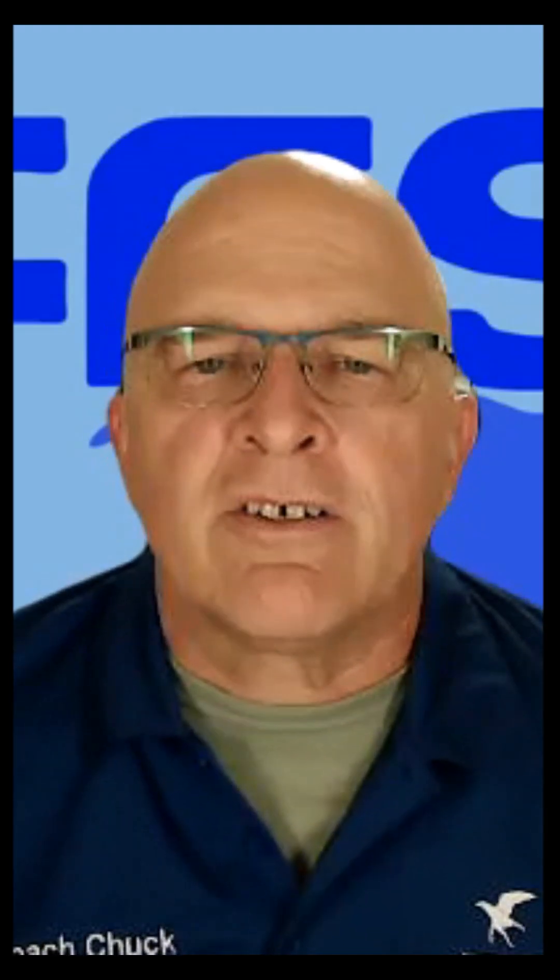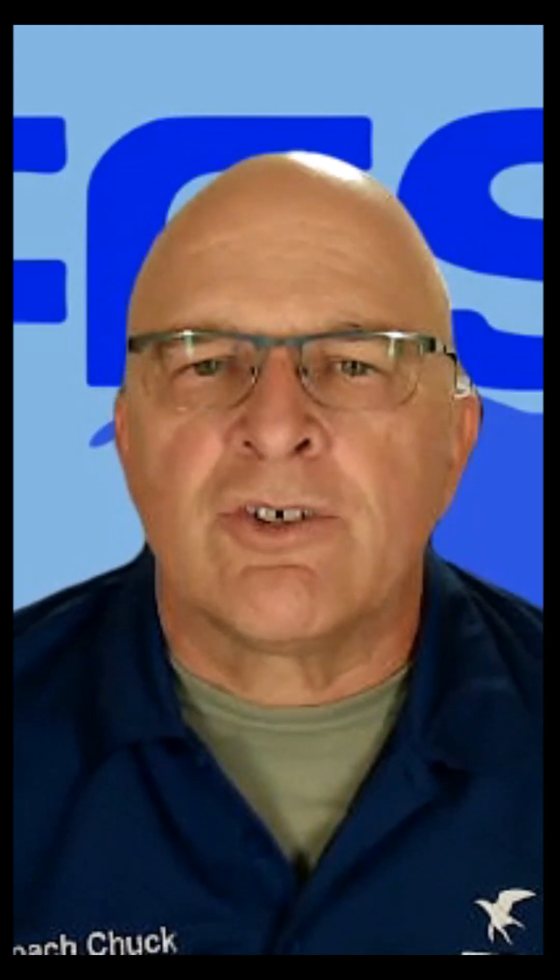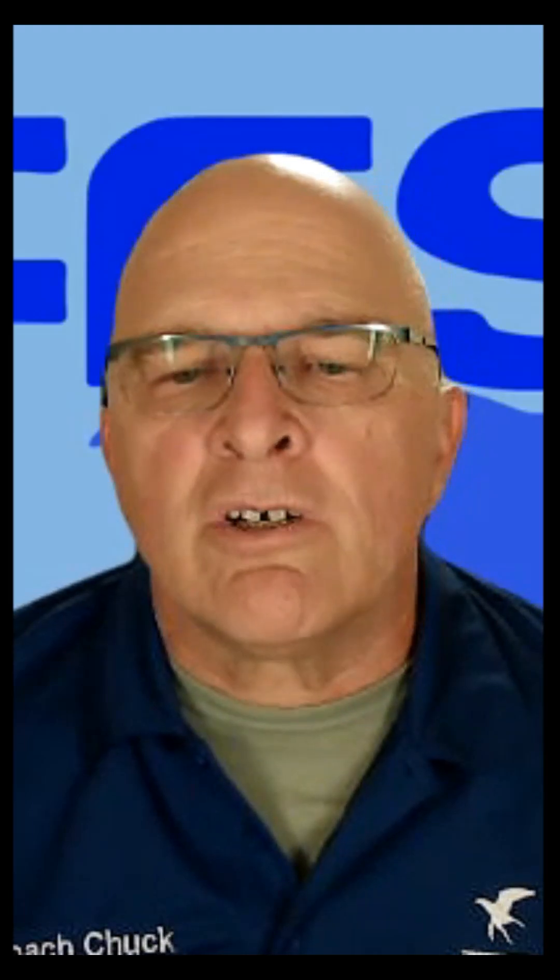Hi, this is Coach Chuck of the National Free Flight Society Youth Development Program with another short help video. This time we'll be talking about how to insert a prop shaft into an aluminum split tail or pigtail prop hanger.